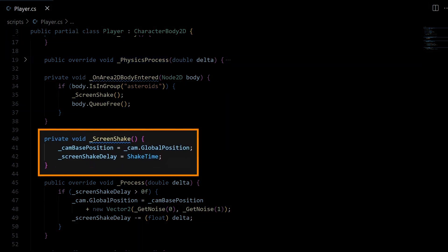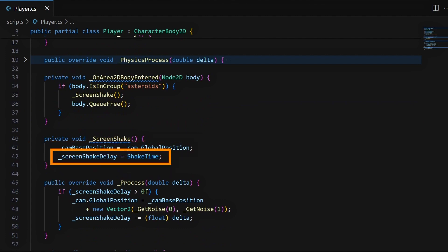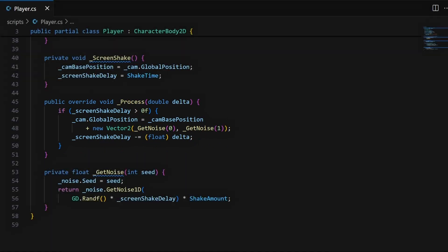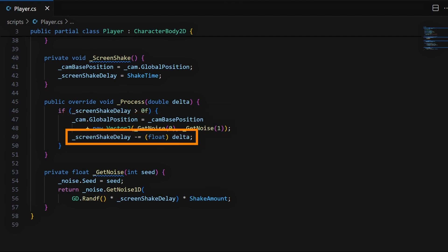So first of all, we have the ScreenShake method we prepared before, and here we'll simply take the current position of our 2D camera, store it as the initial one so that we can compute our camera offset based on this reference, and then put our current shake delay to the total shake time. Then we'll use the _Process Godot built-in hook to run our screen shake logic continuously, for as long as this shake delay is over 0. So basically, while we haven't reached this 0 threshold, we'll offset our camera position by a random amount, computed thanks to the GetNoise function, and will decrease the remaining shake time by the current frame time delta.